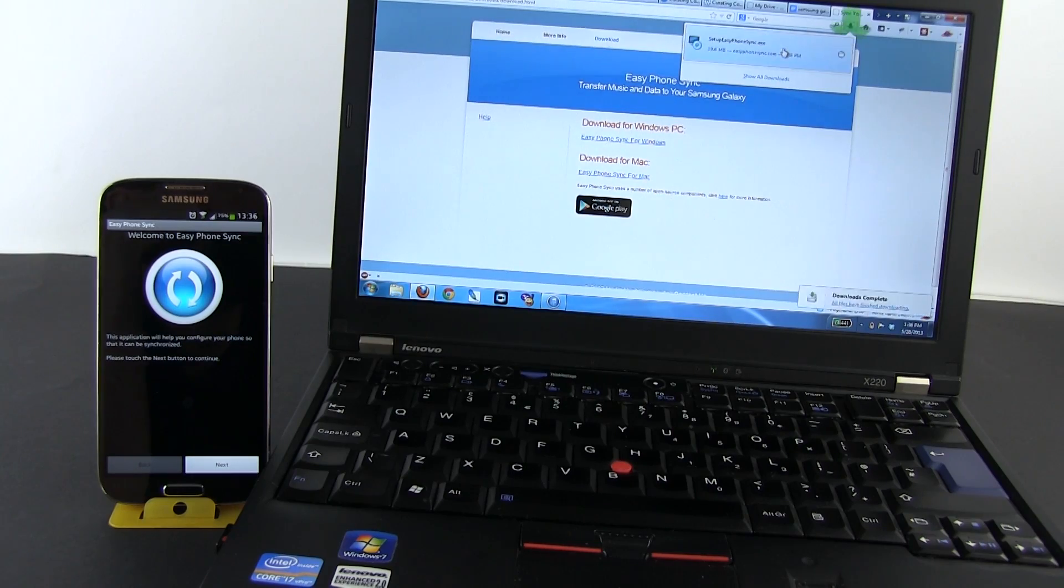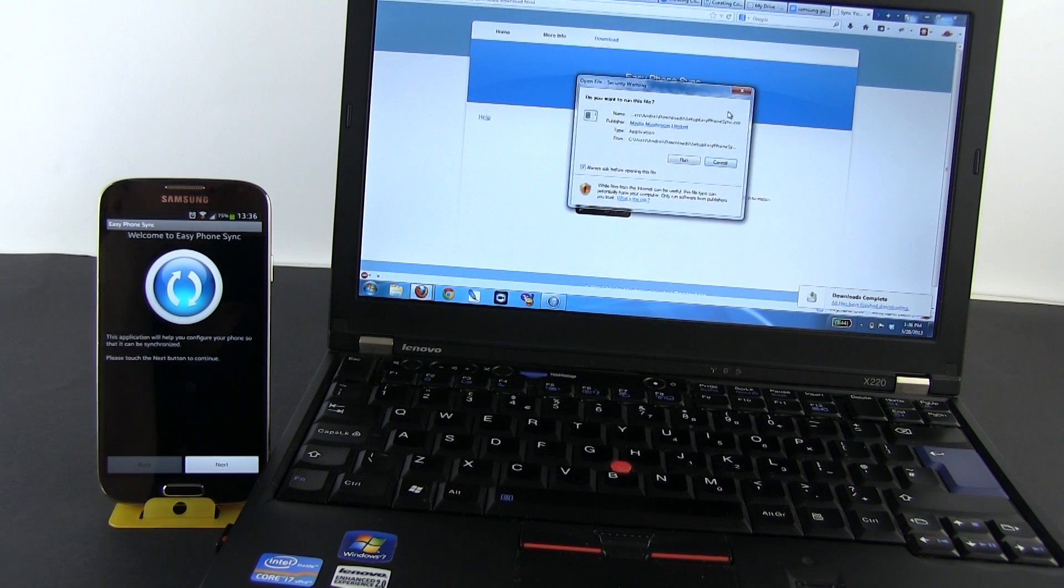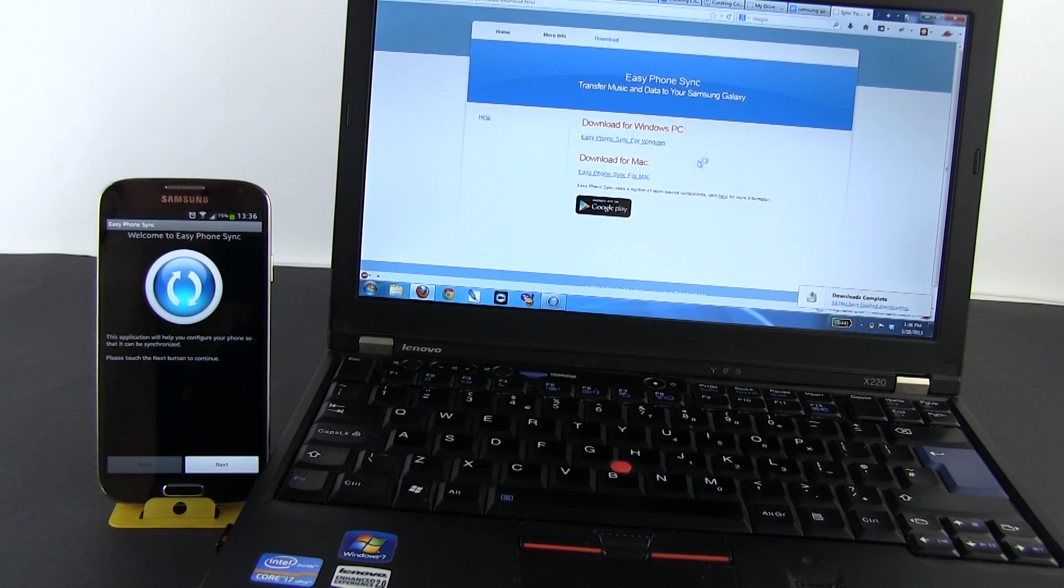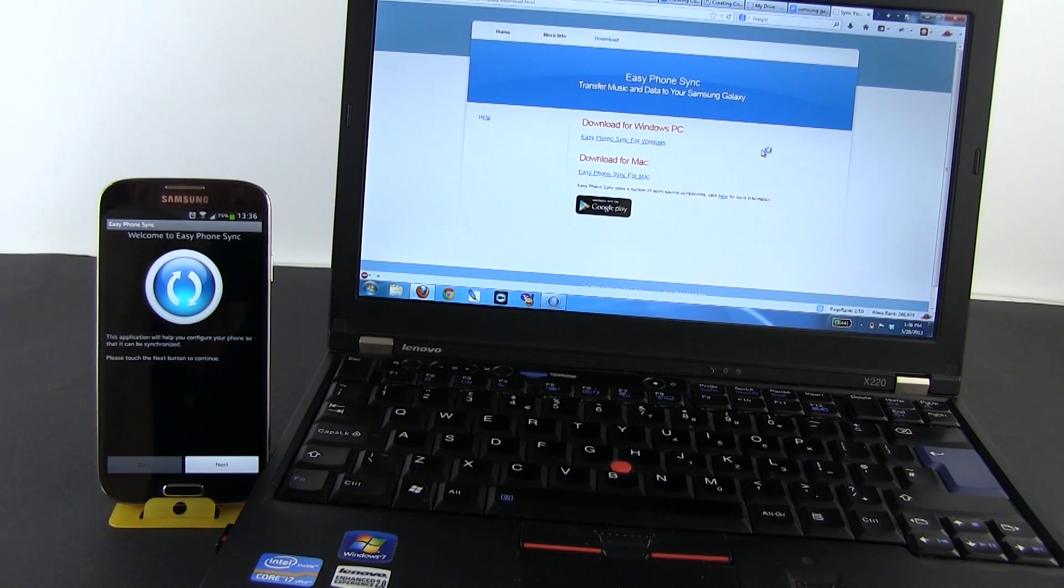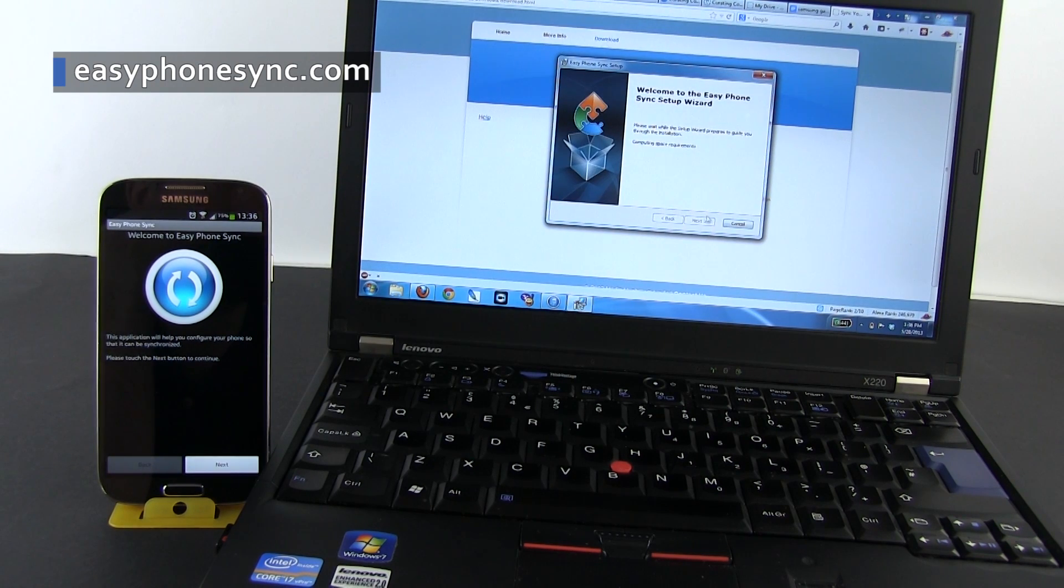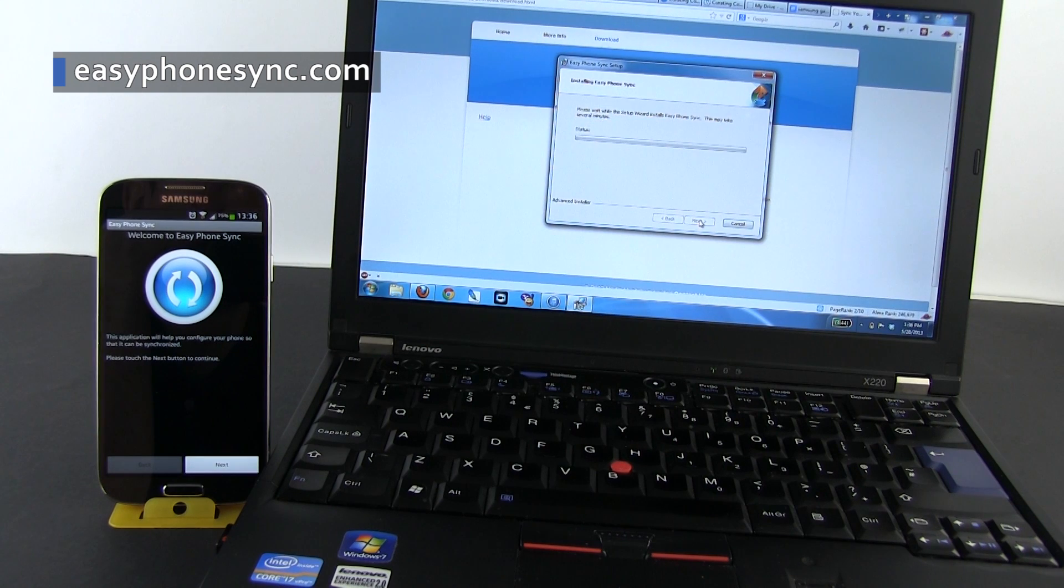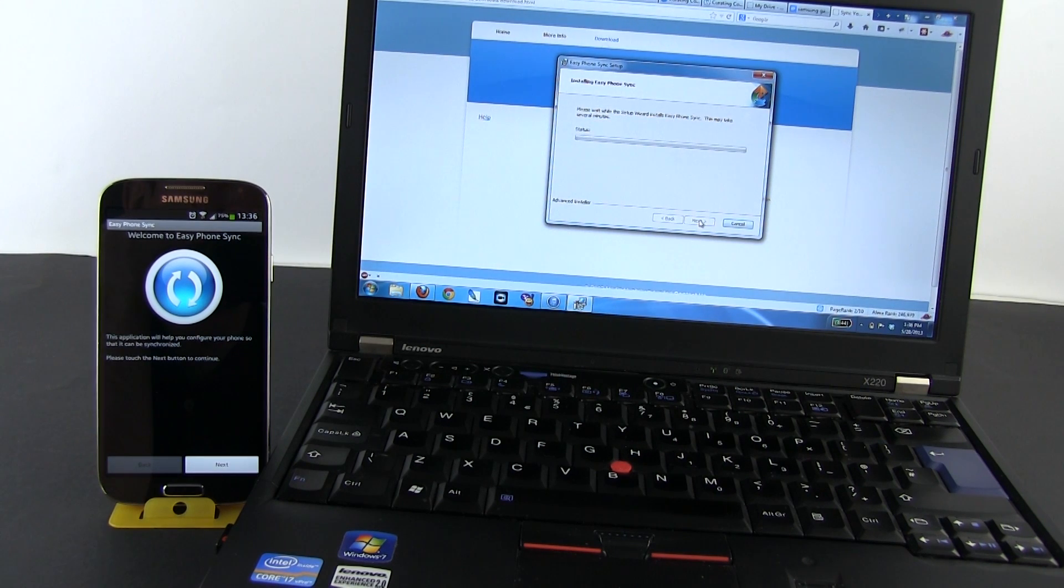Next, you're going to have to install the same software on your computer, either Mac or PC. For that, you need to open your browser and go to easyphonesync.com, click download, and just select the correct software version for your computer. I'm using a PC so I will install the Windows version.